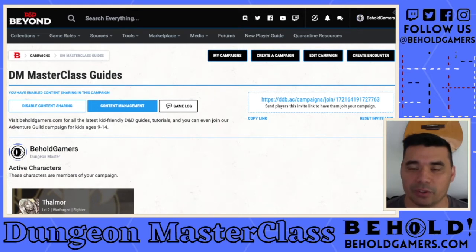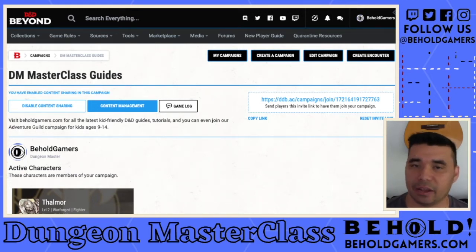Hey guys, Shane from Behold here. Today I'm going to go over creating an encounter on D&D Beyond.